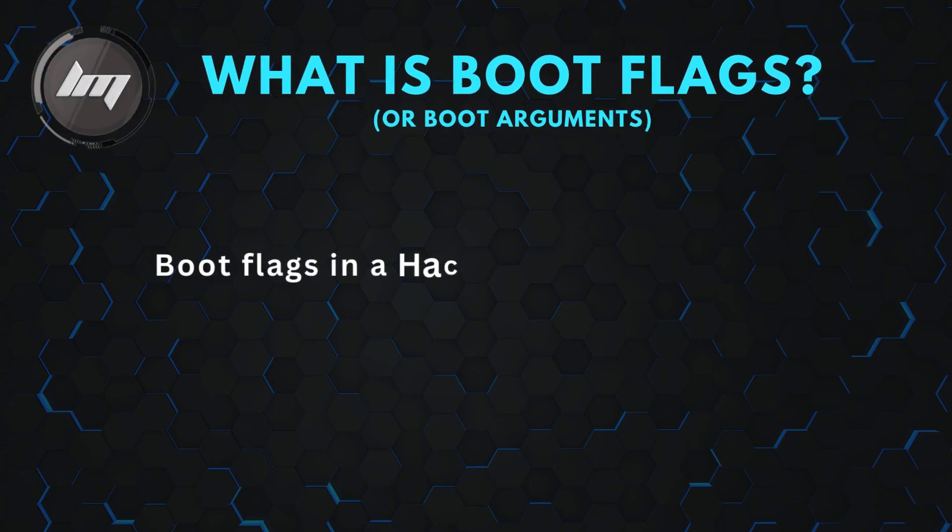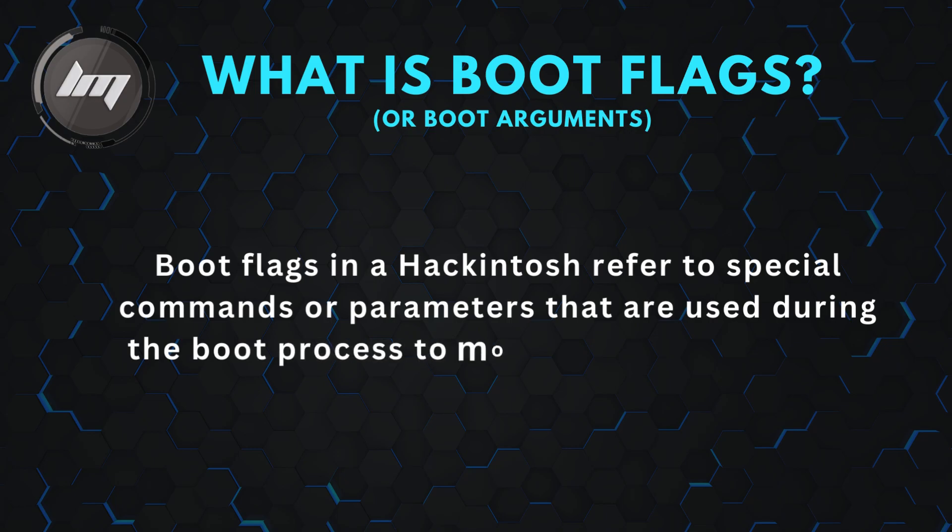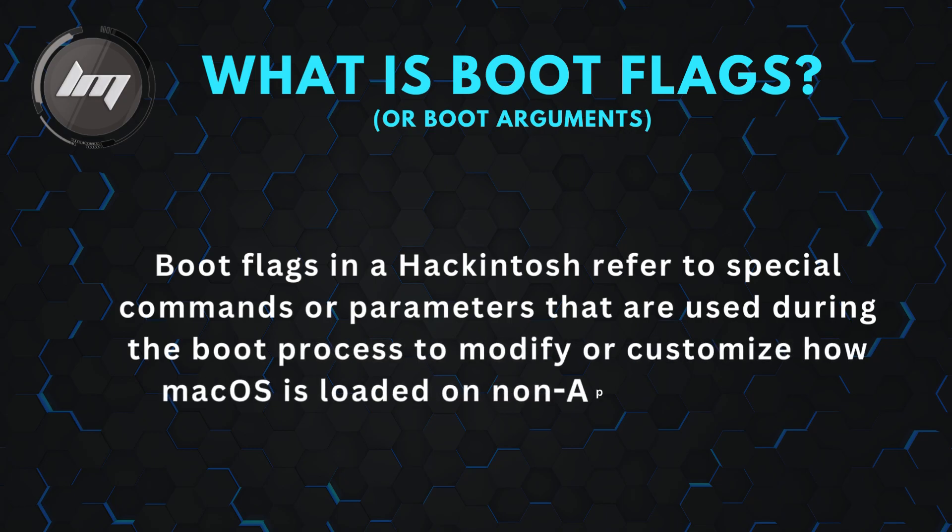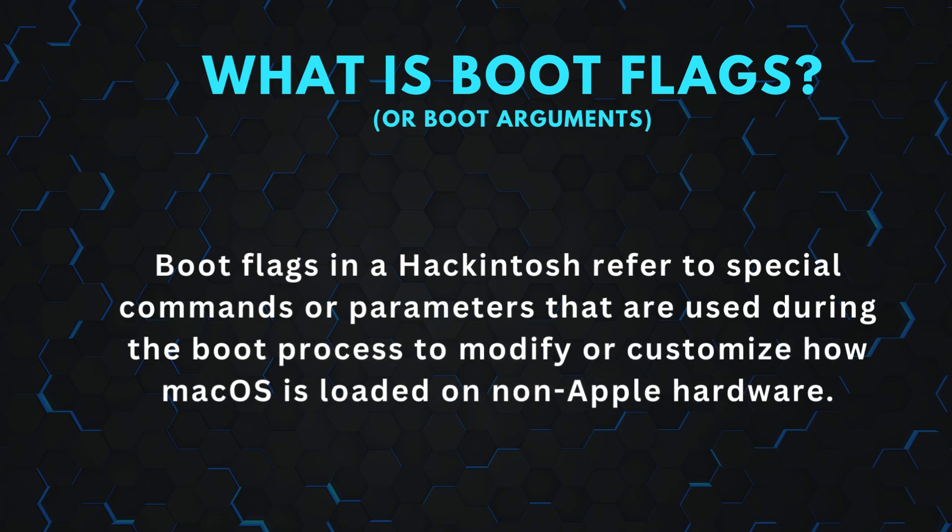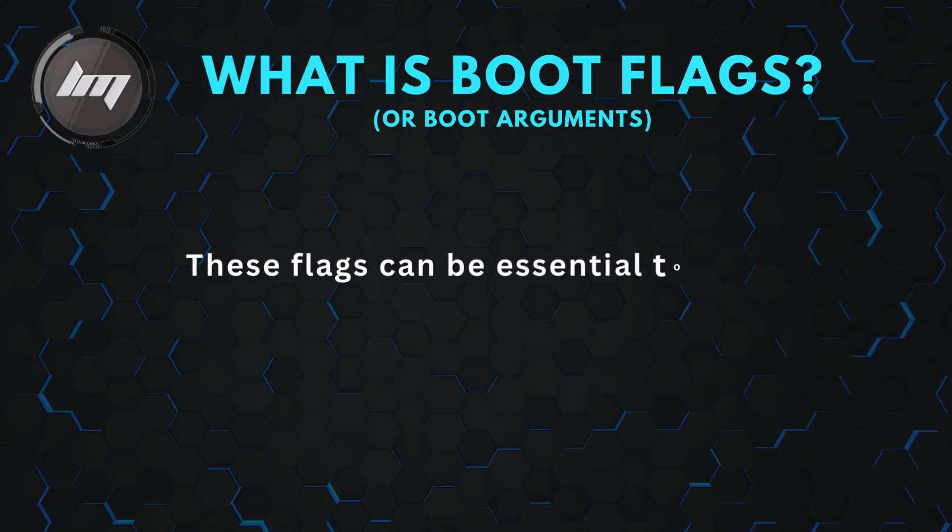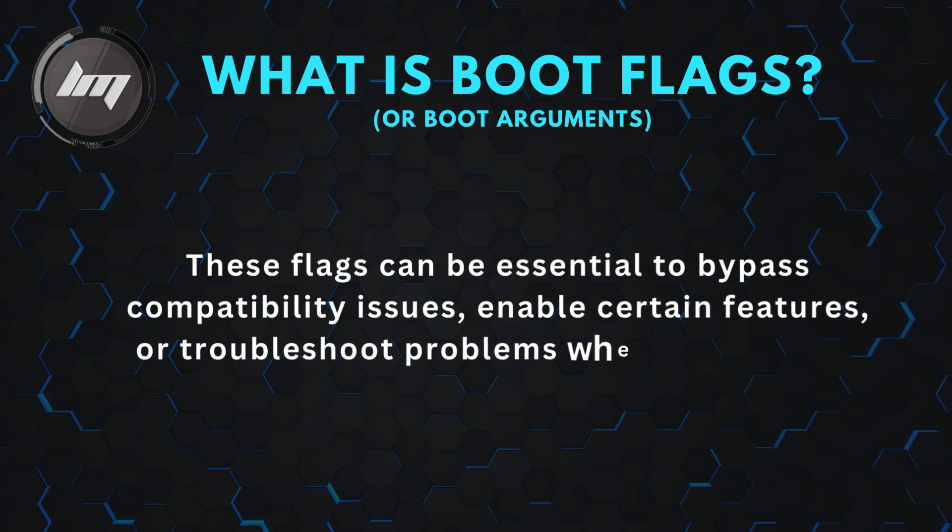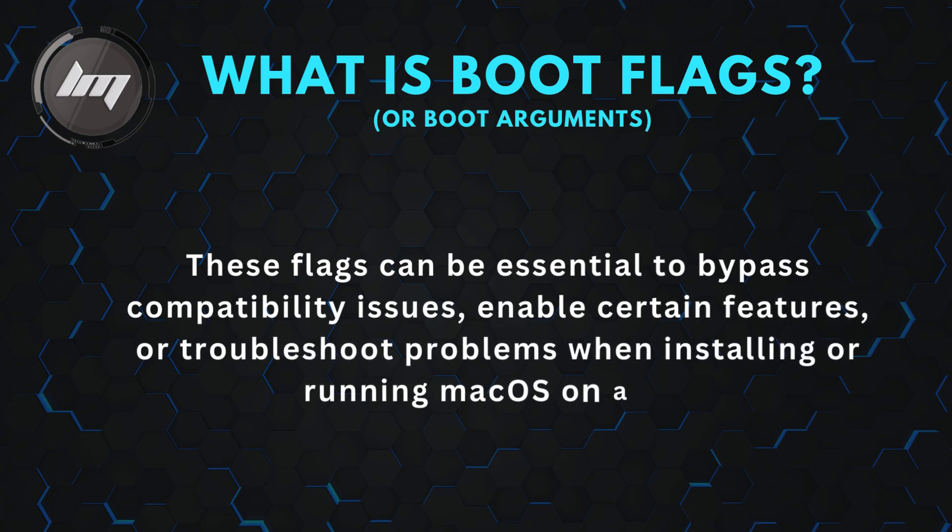Boot flags in a Hackintosh refer to special commands or parameters that are used during the boot process to modify or customize how macOS is loaded on non-Apple hardware. These flags can be essential to bypass compatibility issues, enable certain features, or troubleshoot problems when installing or running macOS on a PC.